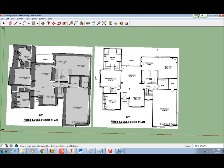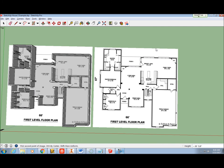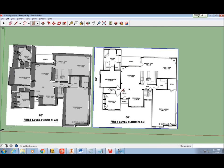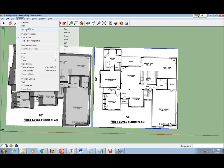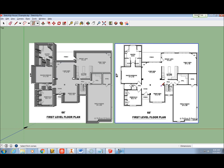You can straighten your view of the model anytime by clicking Camera Standard Views Top. Now you can see I have a copy of the floor plan next to my house model for easy reference, and now I'm ready to start adding window openings.